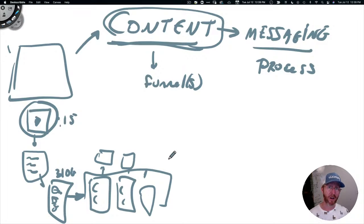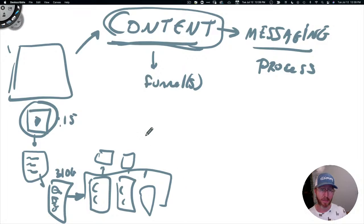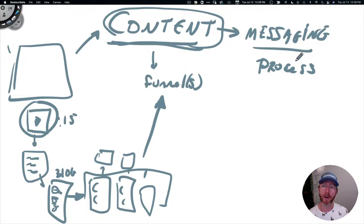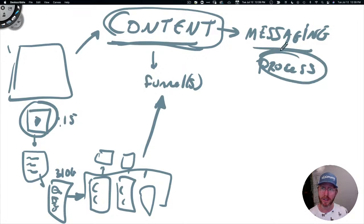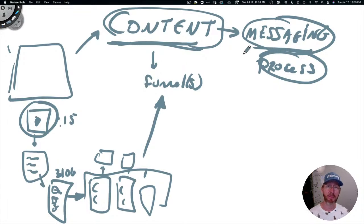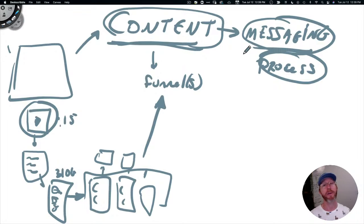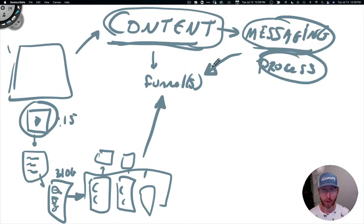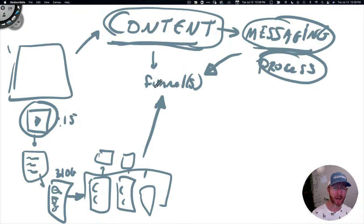You get all this great content without sending people into your funnel, because the content is always talking about your process which is tied to your messaging. It's agitating pain - if you have this problem then we've got a solution. If you want to know more about our solution, go to our funnels. So it's pretty basic how that all works.